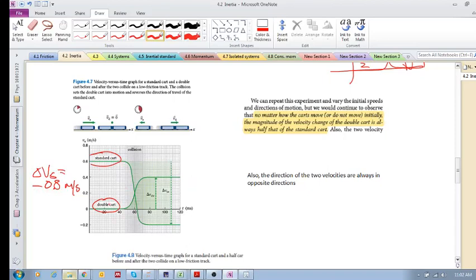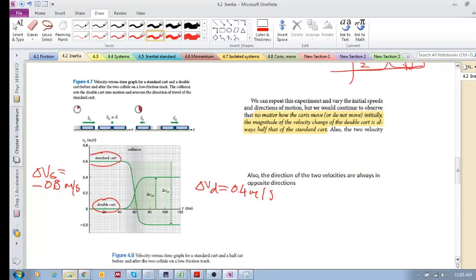Now what about the double cart, the one with double the inertia? Its velocity changed from 0 to 0.4, so delta V of the double cart was 0.4 meters per second. Notice that this magnitude is half of that magnitude — the double cart's change in velocity is half that of the standard cart.